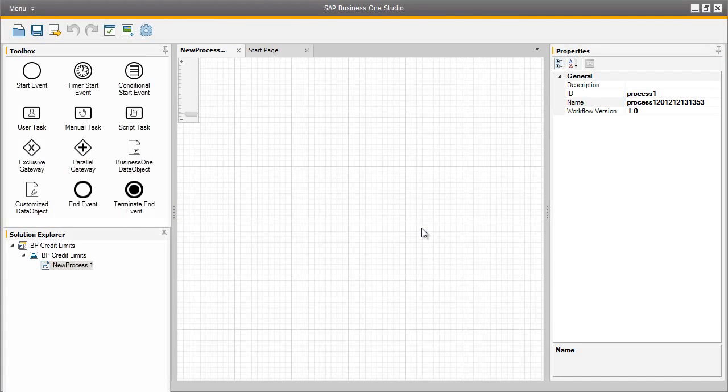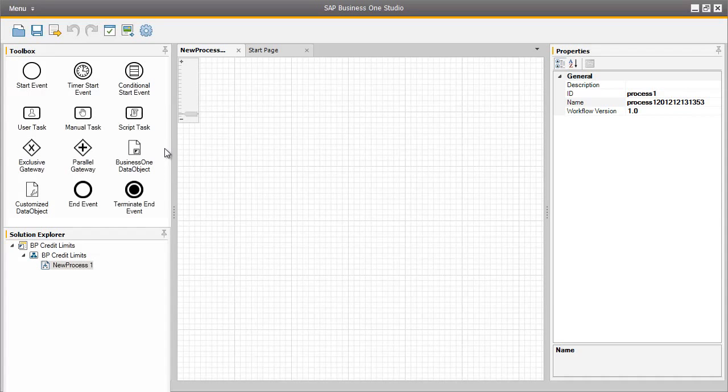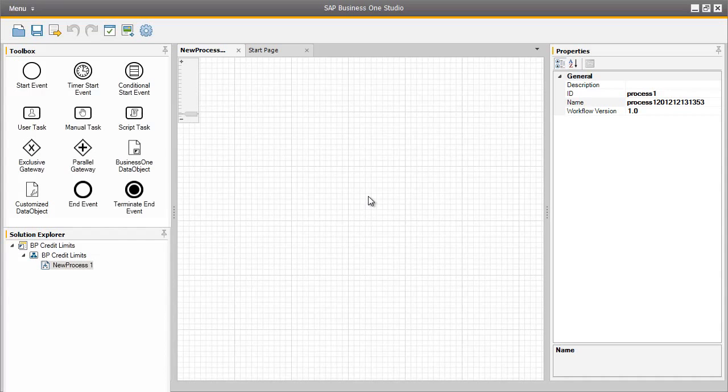We are now in the Workflow Designer and are presented with a toolbox that contains 12 key elements to produce a workflow. This type of graphical representation is based on the business process model and notation standard for specifying business processes within a business process model. This standard is used across many different industries for defining business processes. By clicking in the middle of our workflow area, we can then see the Properties section on the right, which defines how the elements will work within Business One.